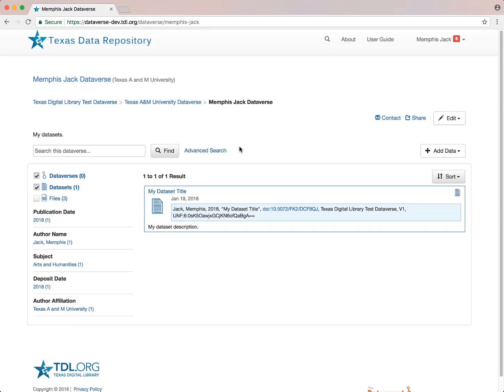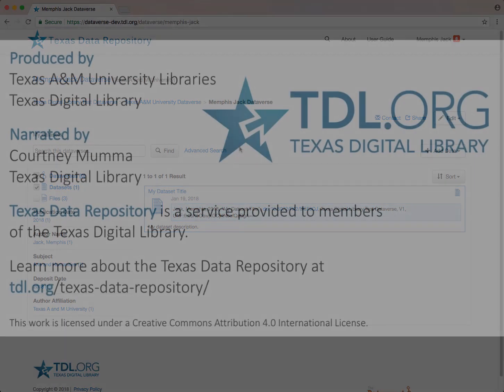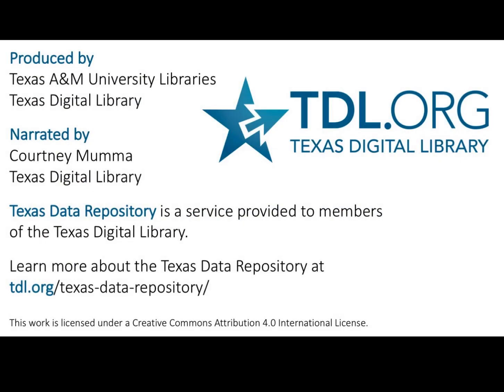To learn more about managing your Dataverse and datasets, check out the next video on managing permissions and restrictions.